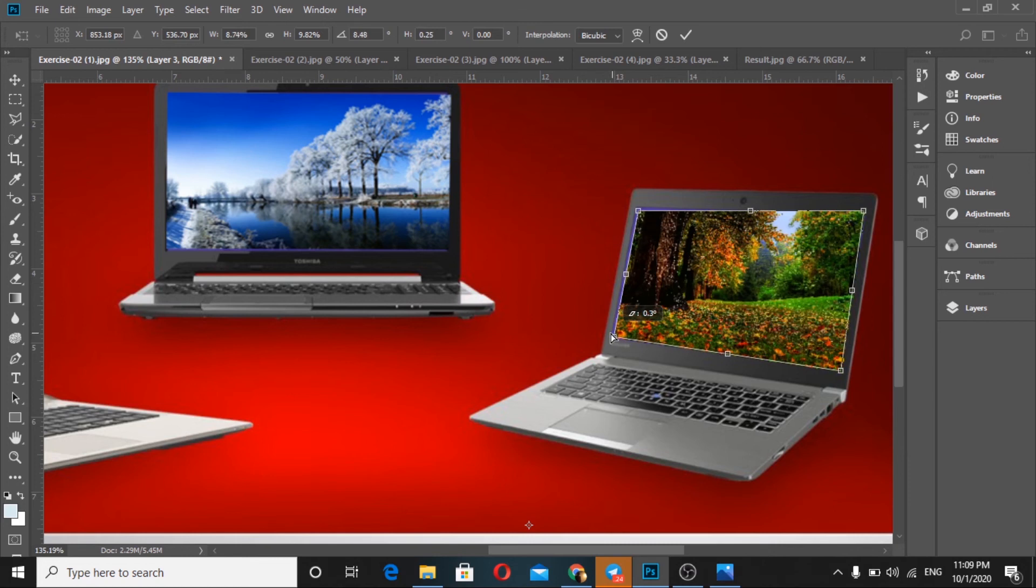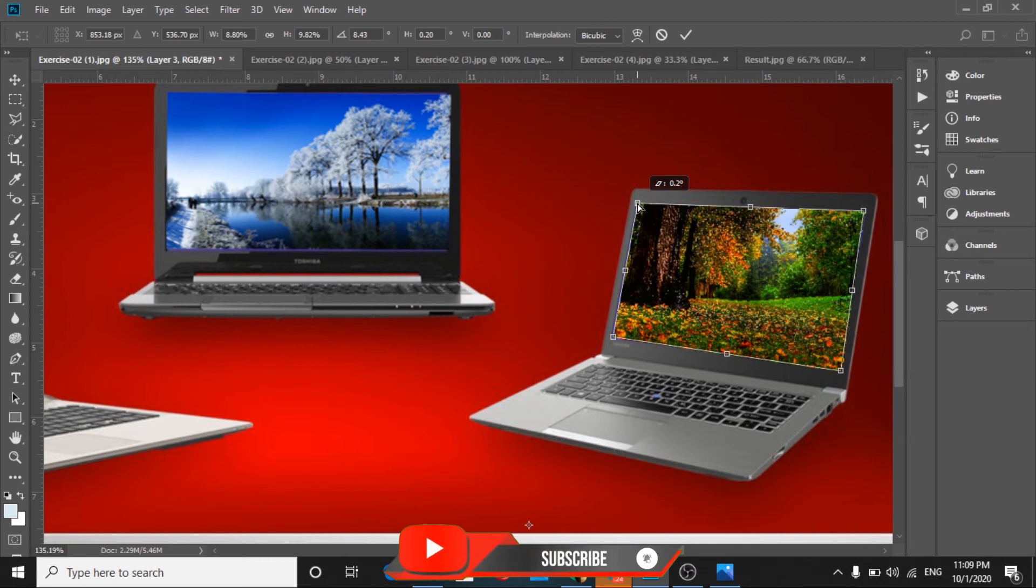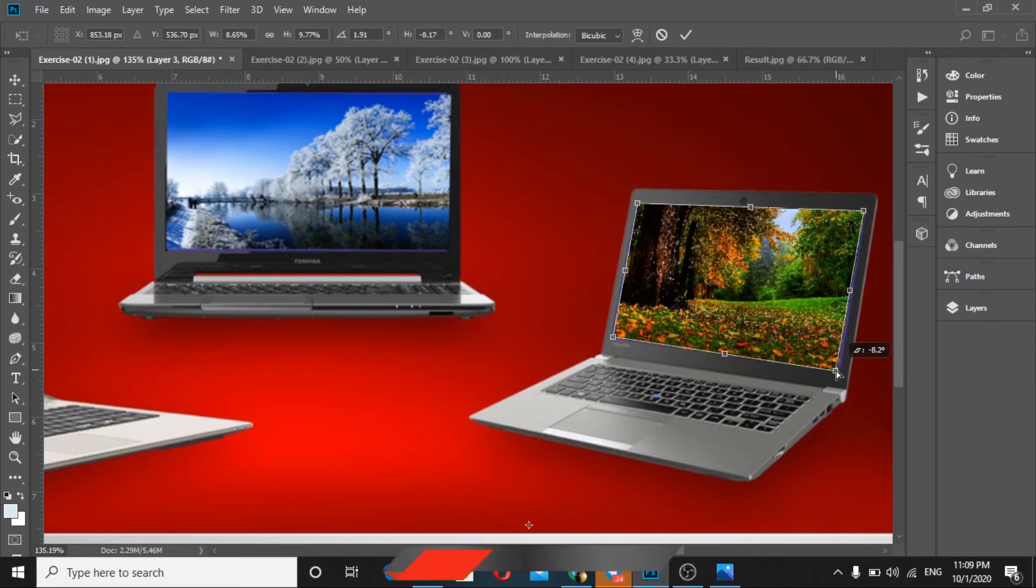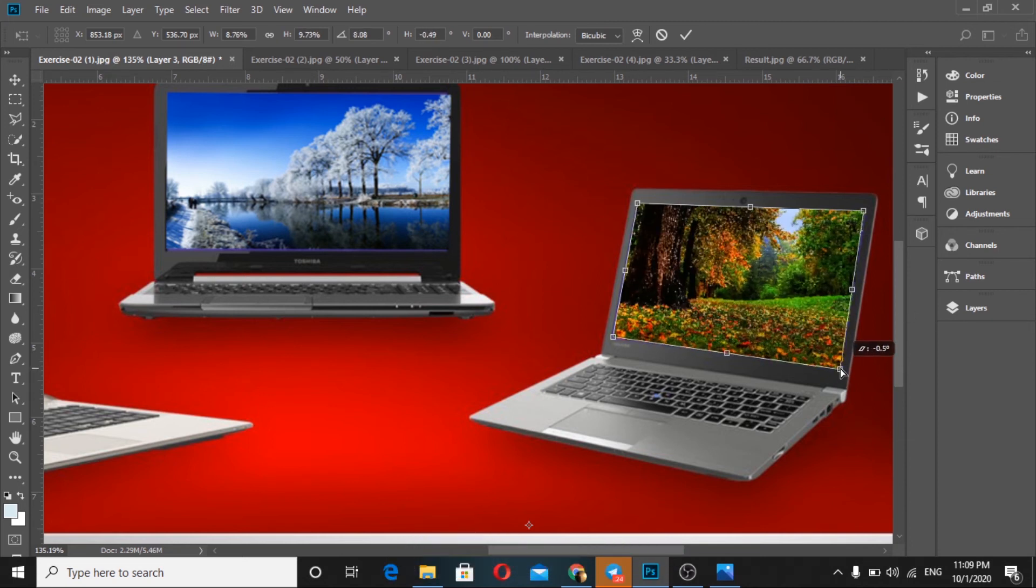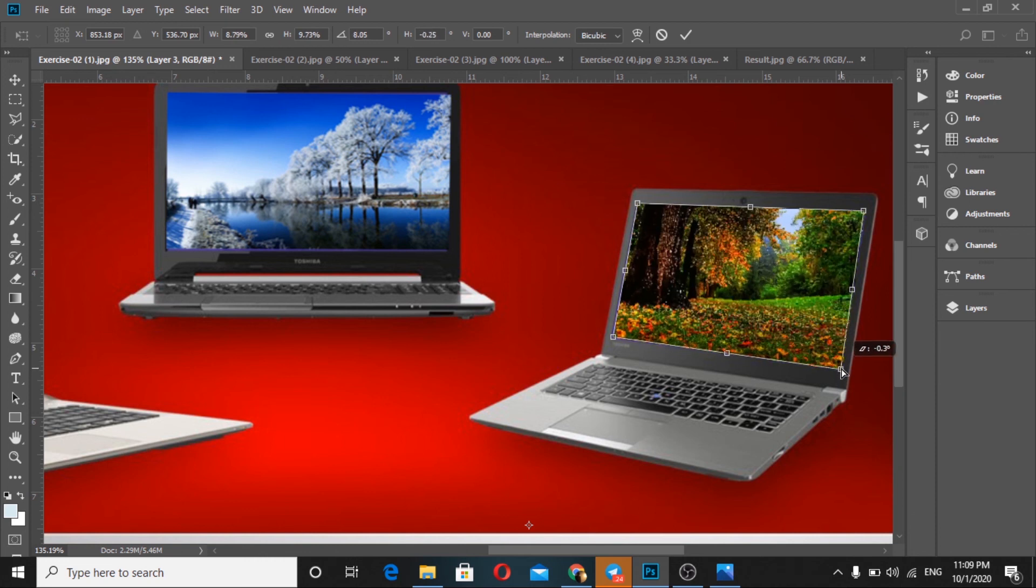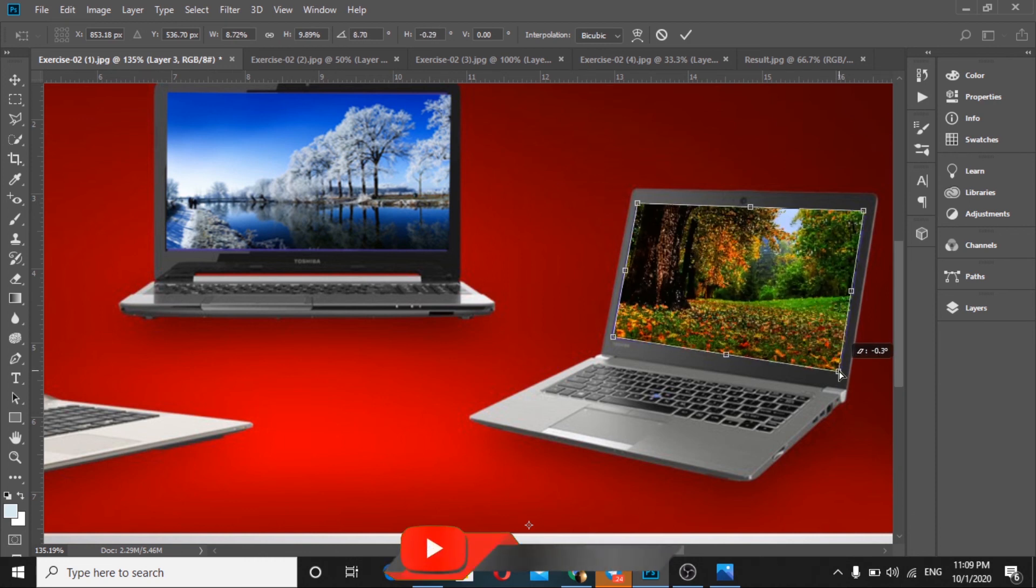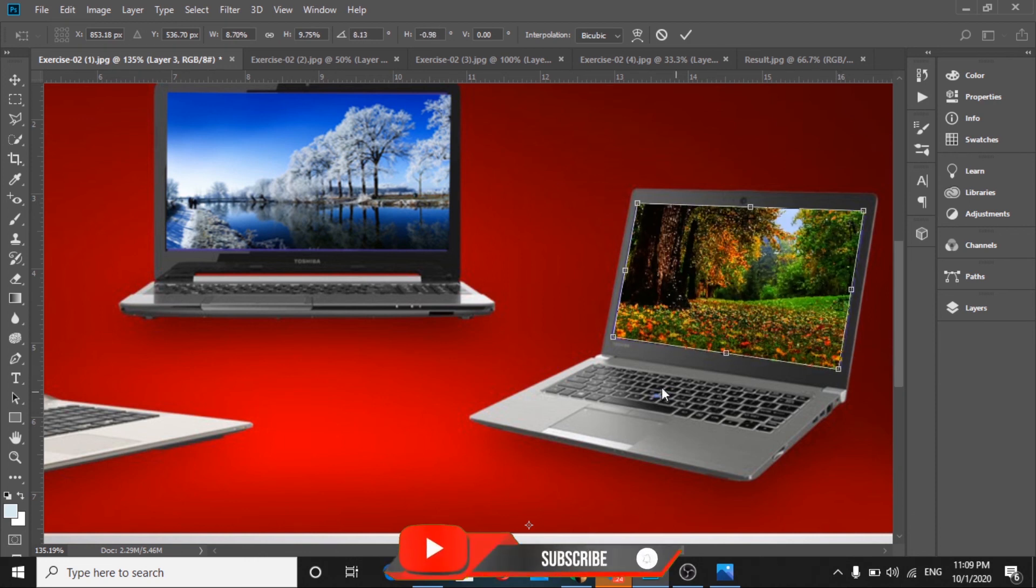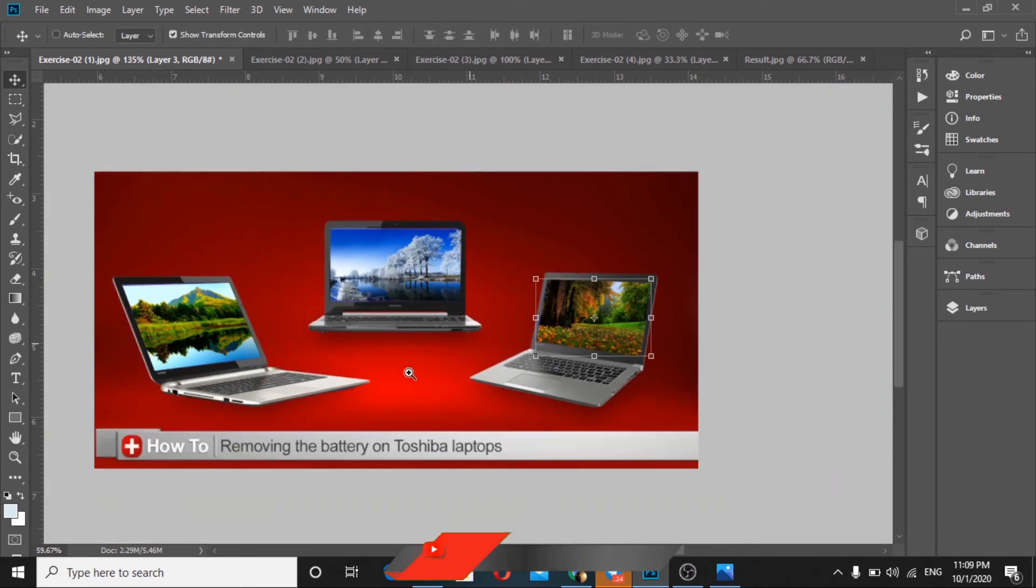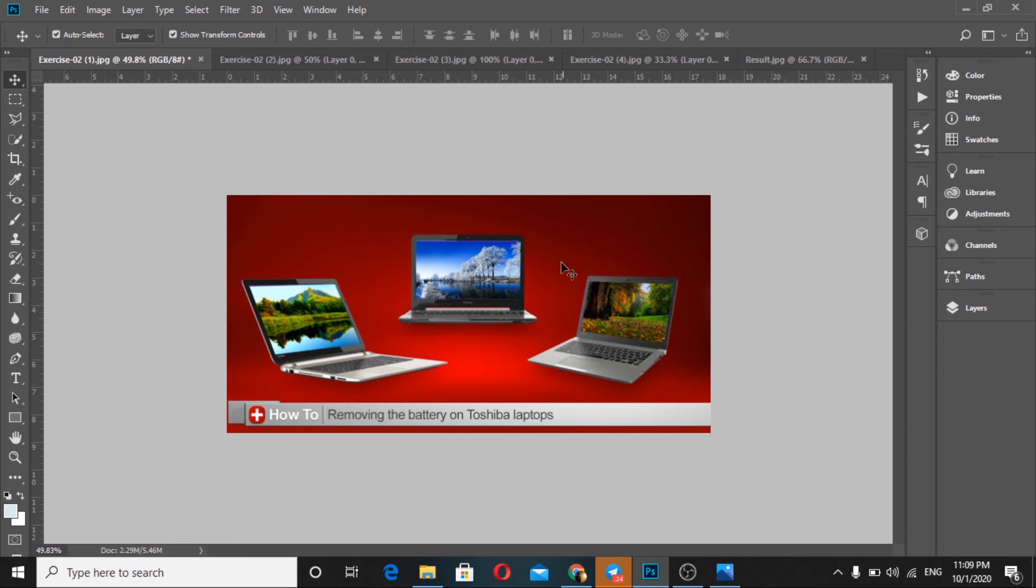Now our project is ready - all the pictures are placed into the laptop screens. Now we'll save the picture.